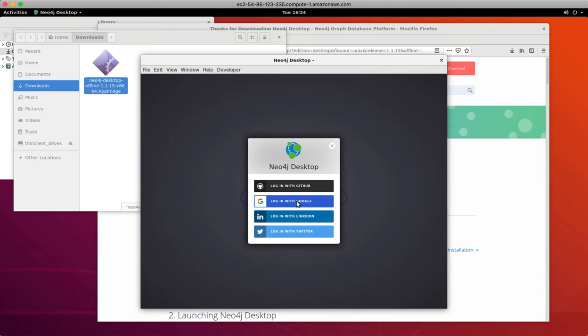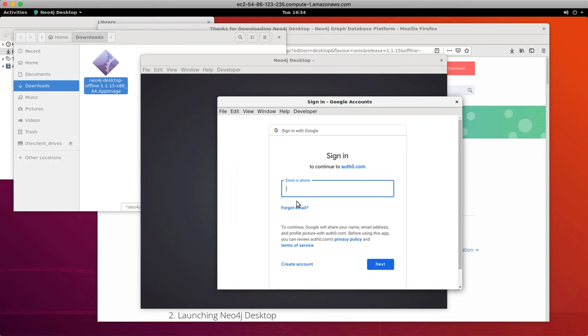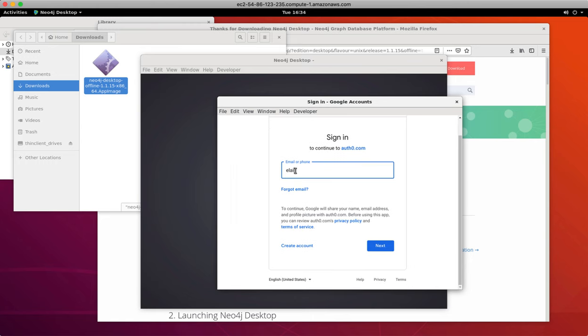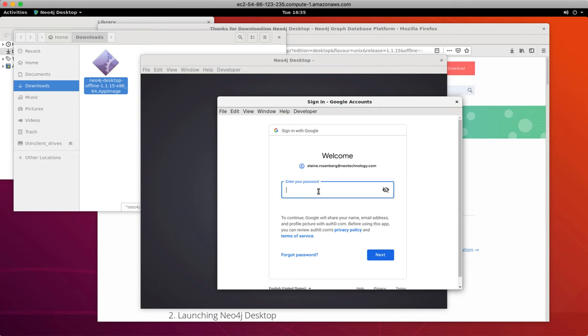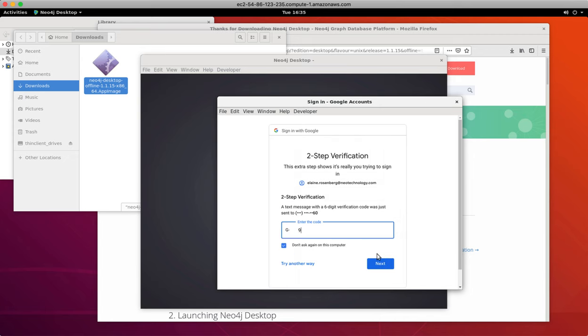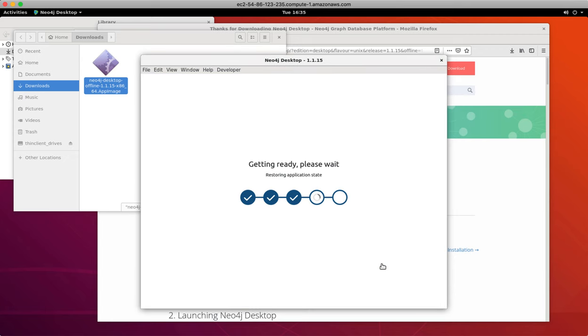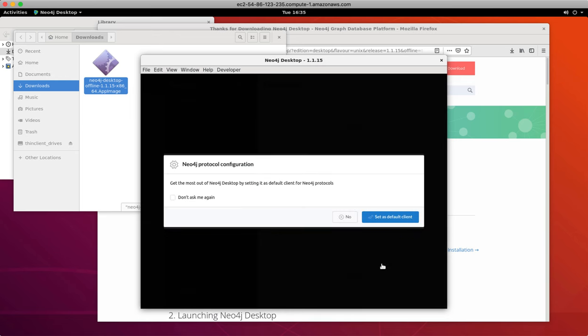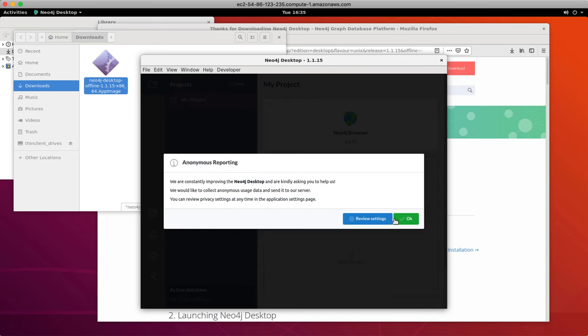Then you can provide your social login information to activate your evaluation license. We are asked about using the default client protocol and anonymous reporting, where you should select the defaults.